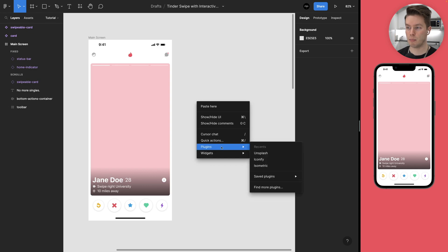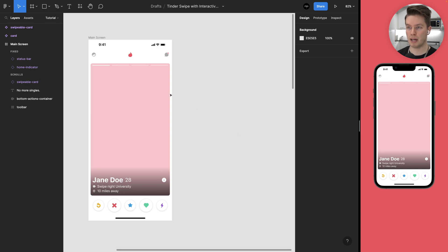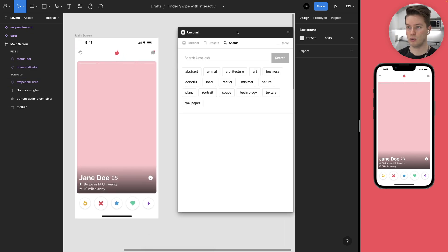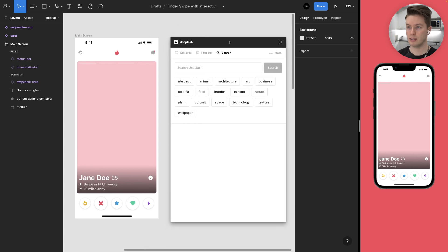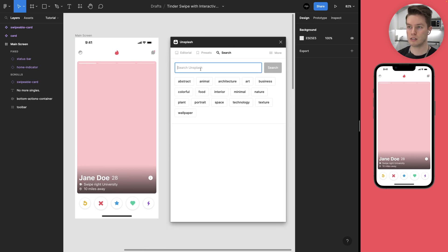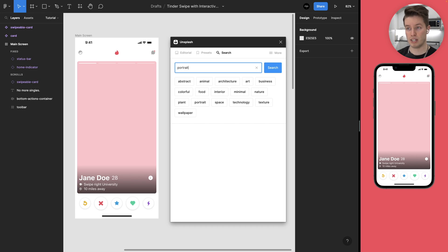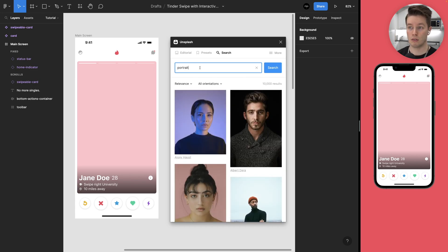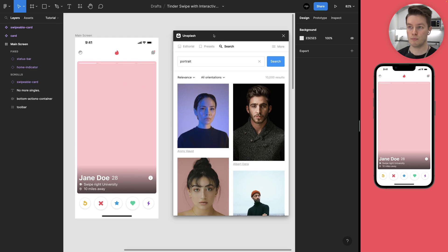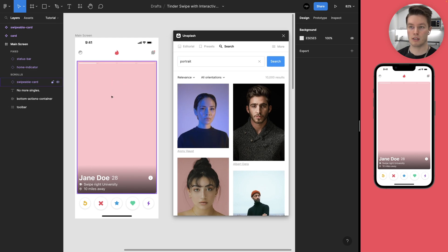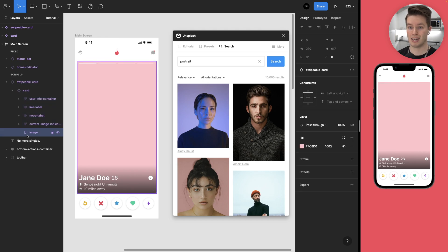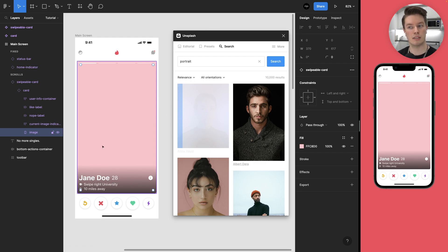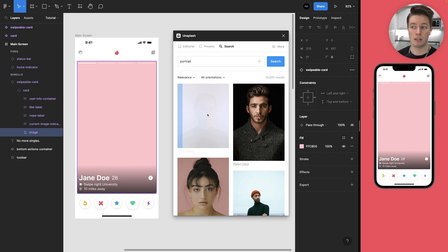I like to use the plugin Unsplash to add images and that's what I'm going to be doing here again. So let's just add search for portrait images. And then all we need to do is come to the card, hold down command to select or drill down and select the image layer of the card. And then just click a portrait image on the Unsplash plugin.